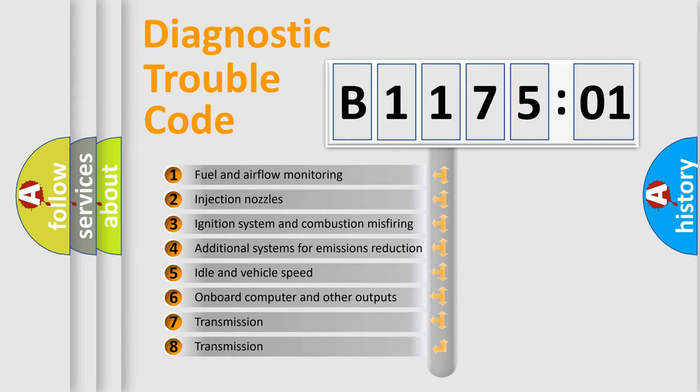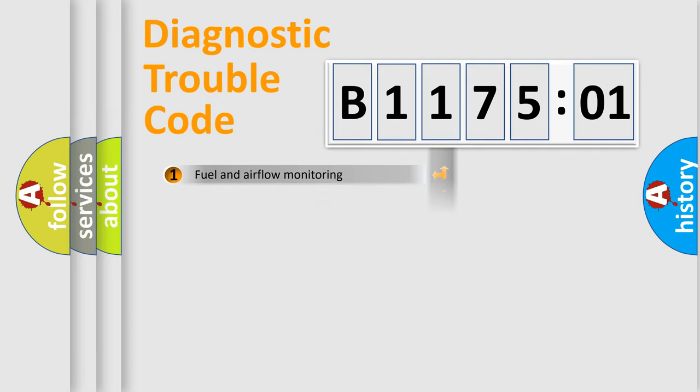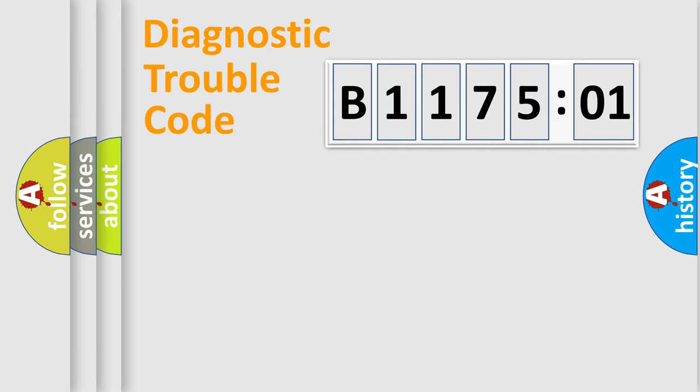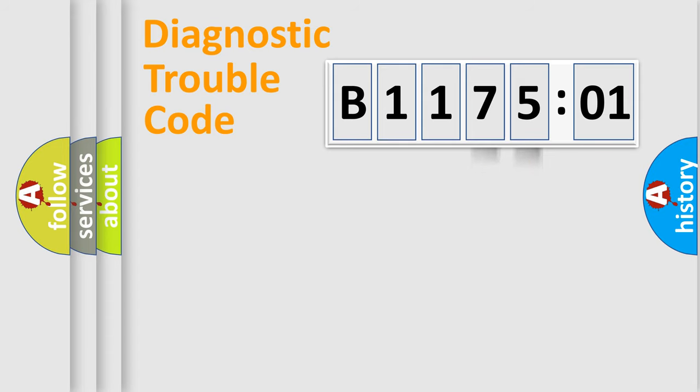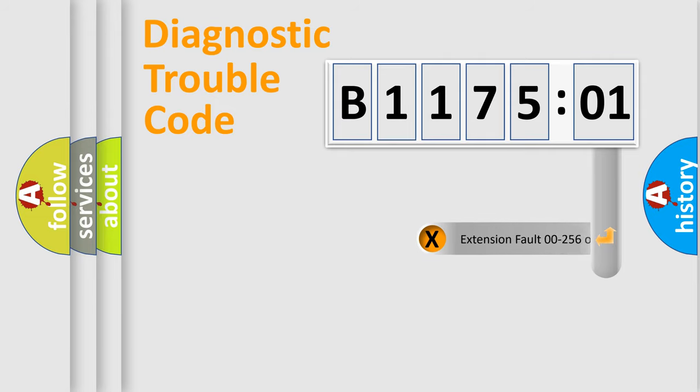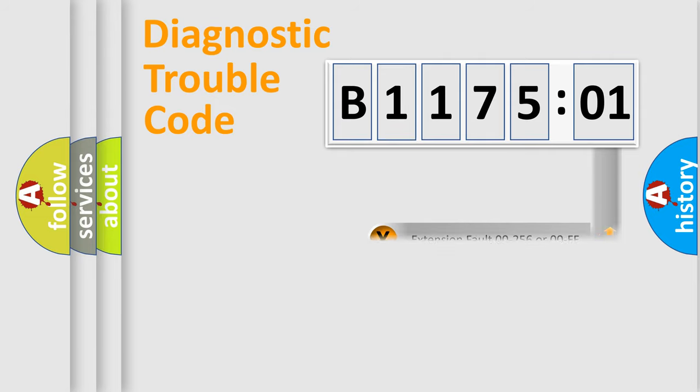The third character specifies a subset of errors. The distribution shown is valid only for the standardized DTC code. Only the last two characters define the specific fault of the group. The add-on to the error code serves to specify the status in more detail.